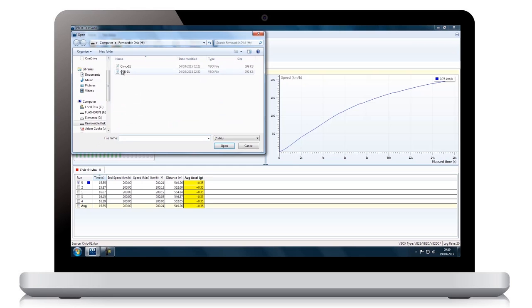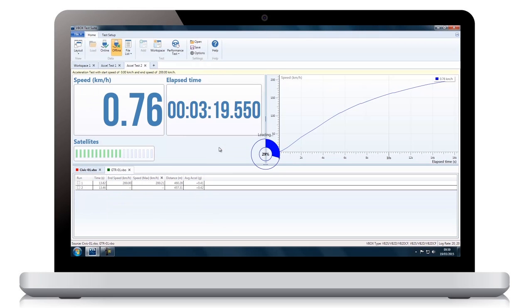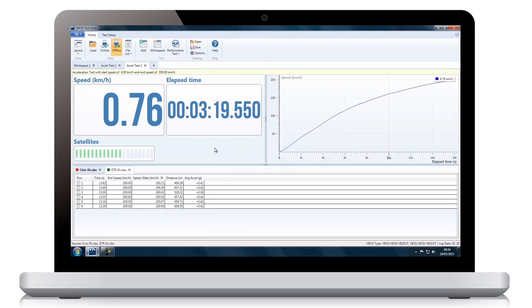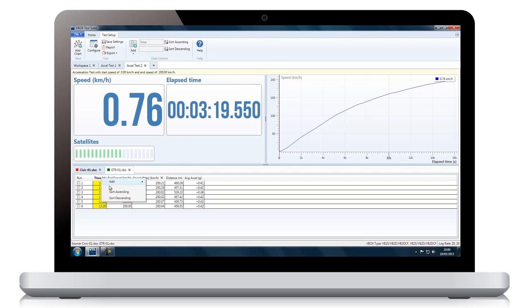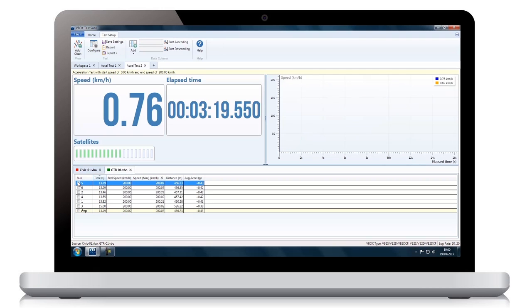Additional VBO files can also be opened to compare different setups or vehicles, with the selected runs being viewable either on their own or as part of the whole session.